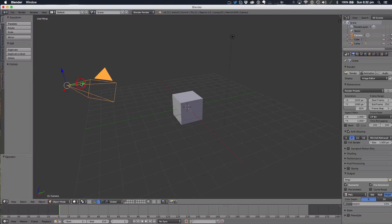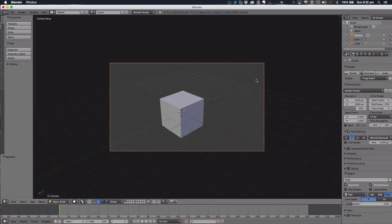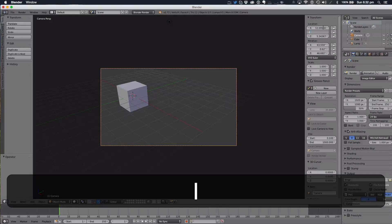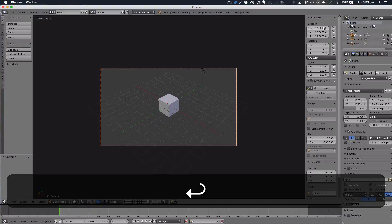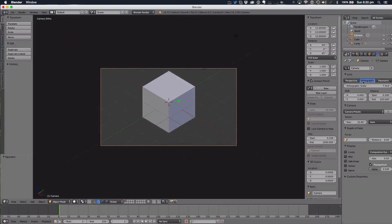The first tip is the camera. The camera is positioned in an isometric view, which I got from Pig Art. If you hit N on your keyboard, you want to change the location to 12, -12, 12, and the rotation to 54, 0, 45. Then you want to change the camera lens to orthographic.